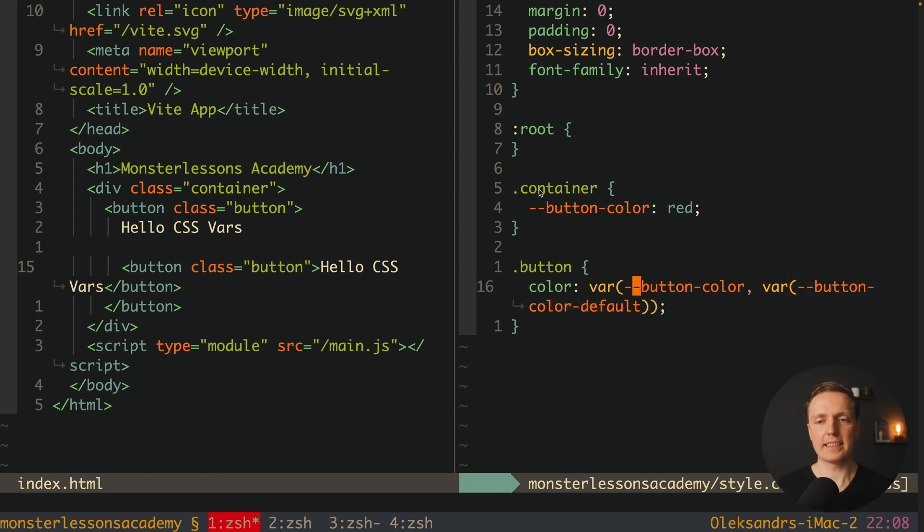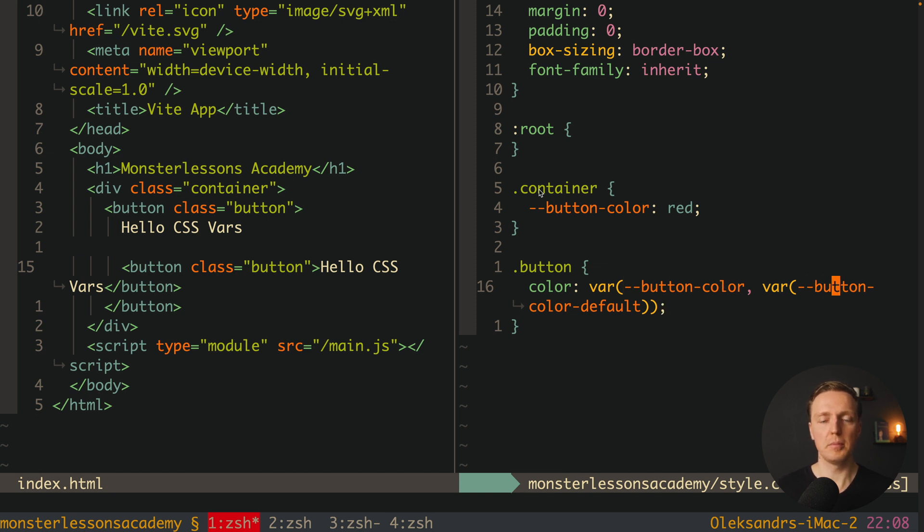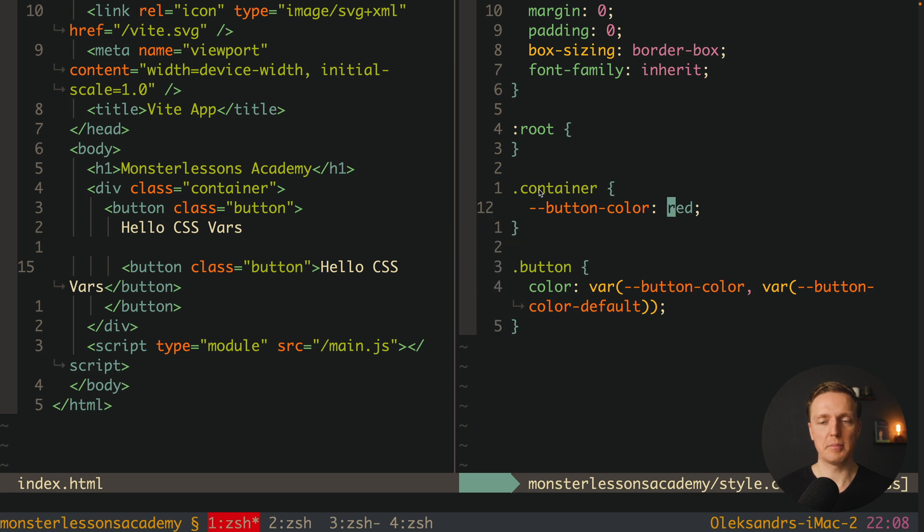So we can write here var and we have some another property, for example button-color-default. And in this case here first of all we will try to use button-color if it is provided.